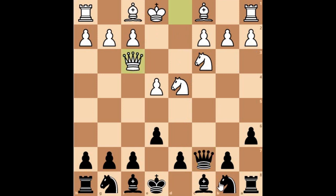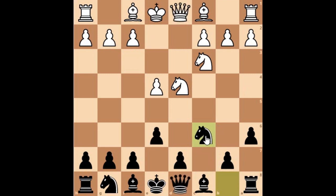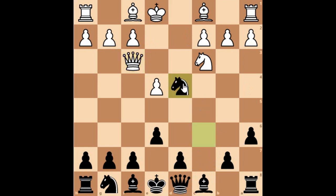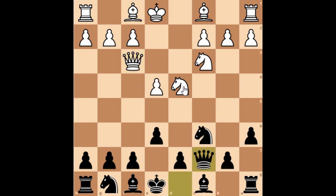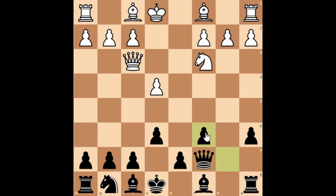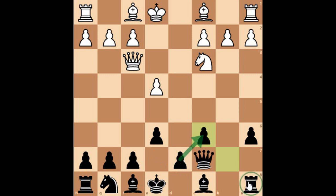If you see queen to f3, continue with knight to c6. But if you play knight c6 earlier, note that queen to d3 means the knight can capture the knight at d4 — that would be a huge mistake. If White tries to capture this knight, say knight takes c6, go ahead and take it with your b-pawn. You can take with the d-pawn as well, but taking with the b-pawn controls the center and you have the b-file open for your rook, which is a big plus for Black.